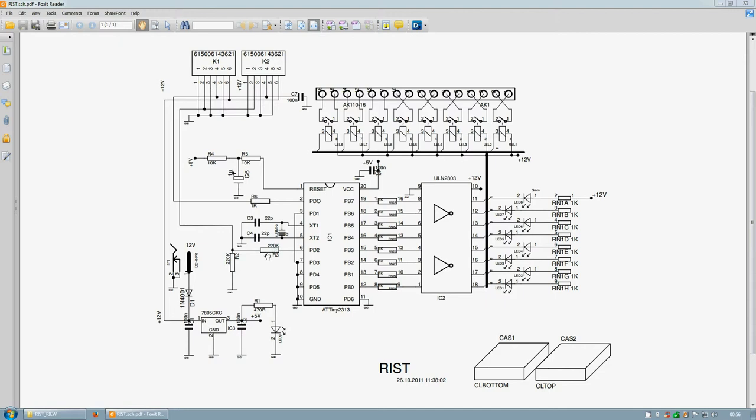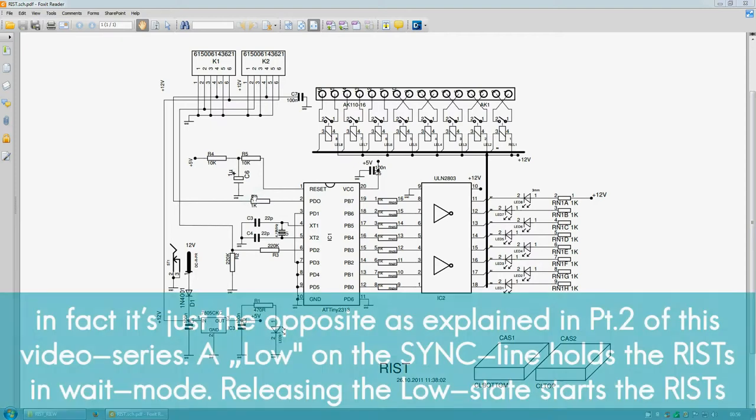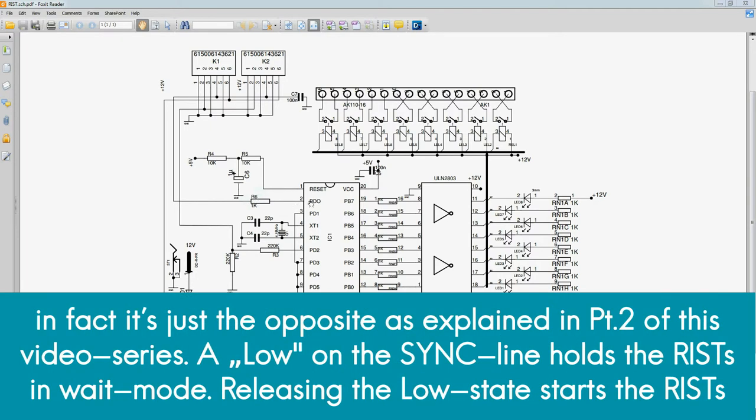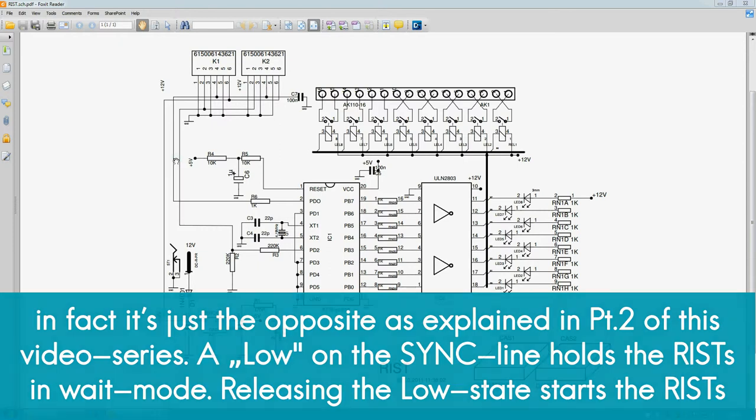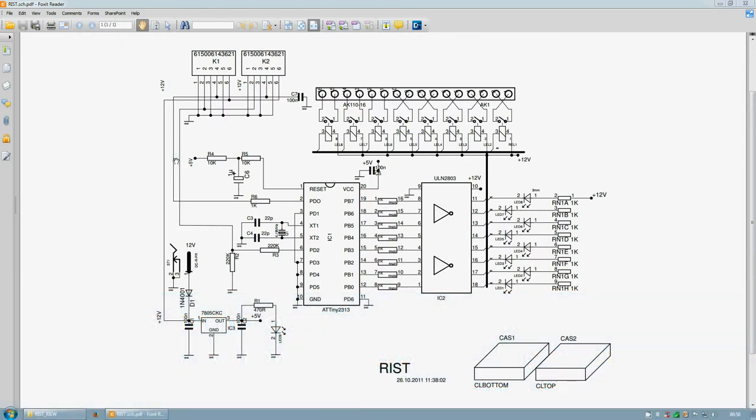So here we have the pin that goes to the sync line. We again have a current limiting resistor and this line usually is high and can also be externally pulled low to allow for external starting the programming sequence via a normally closed push button or switch, or by an NPN transistor which when it has a positive input voltage at the base pulls the sync line low and also starts the sequence.